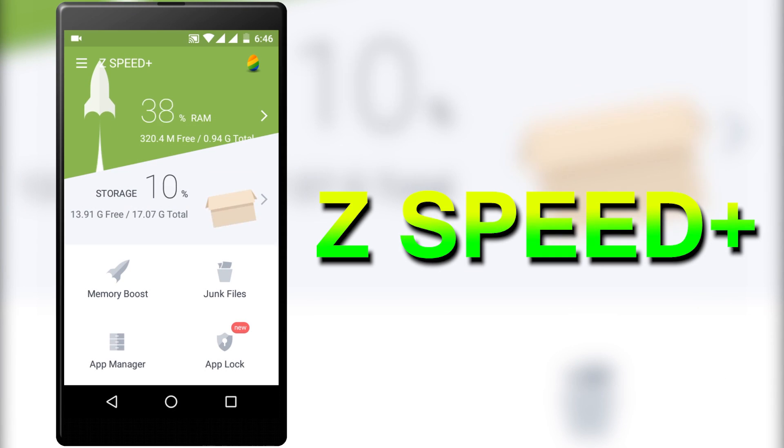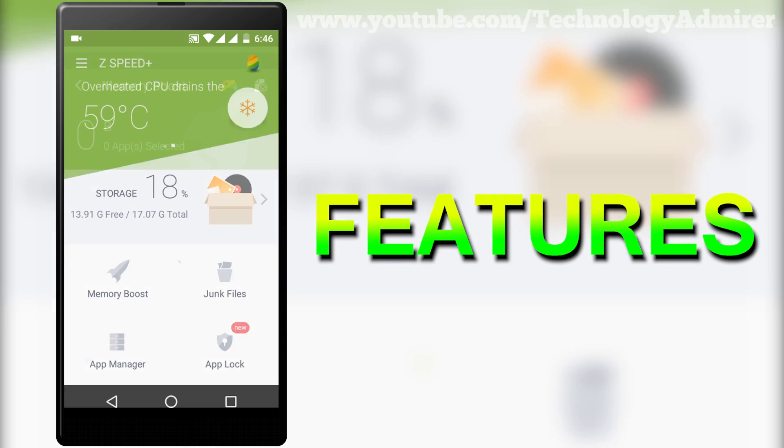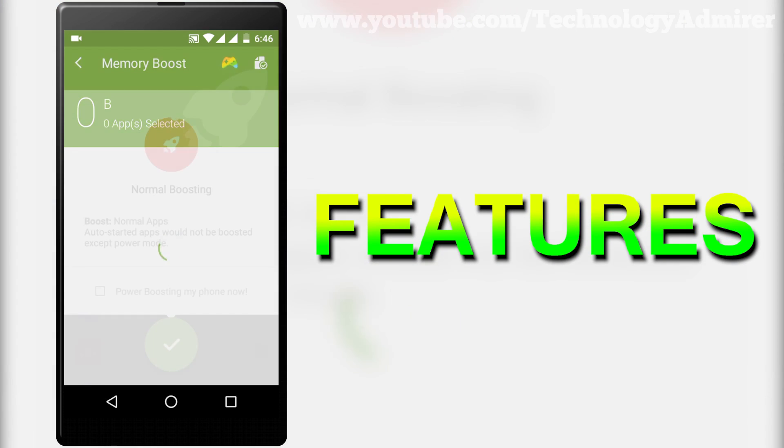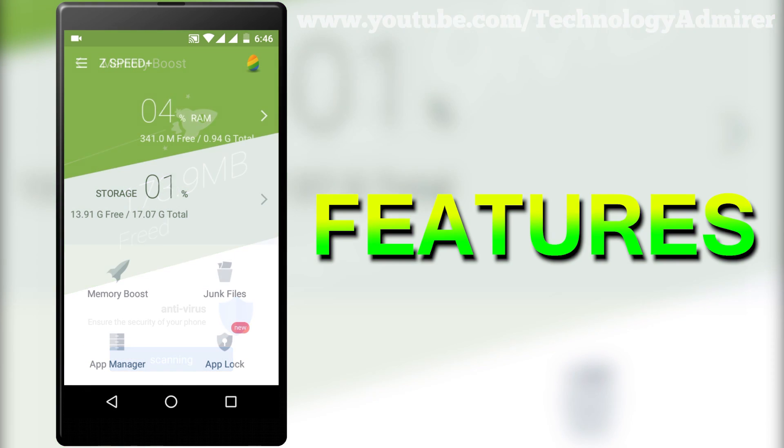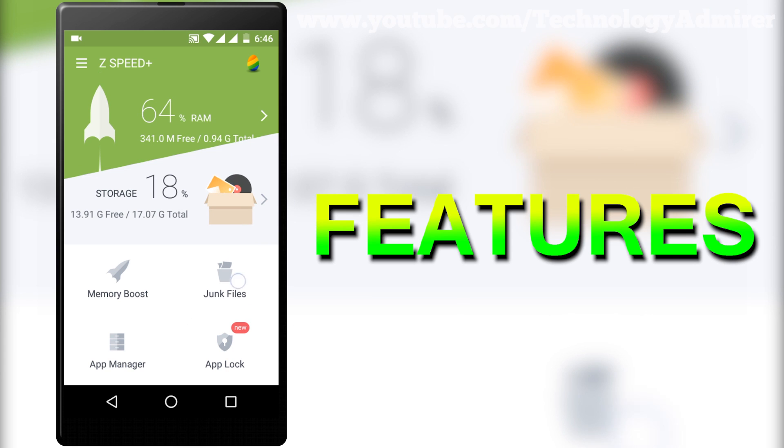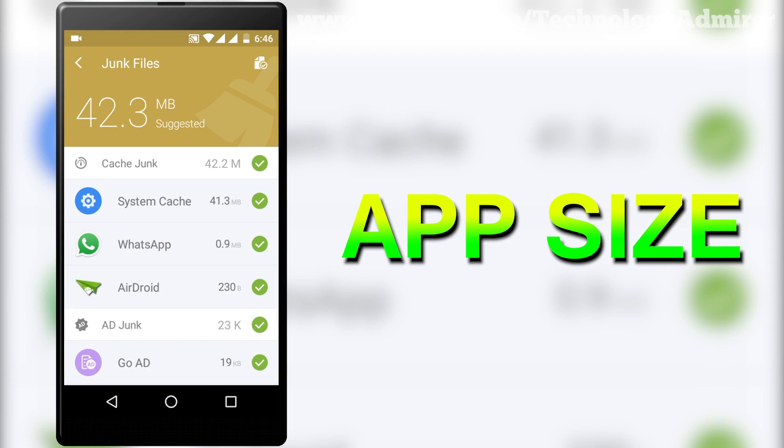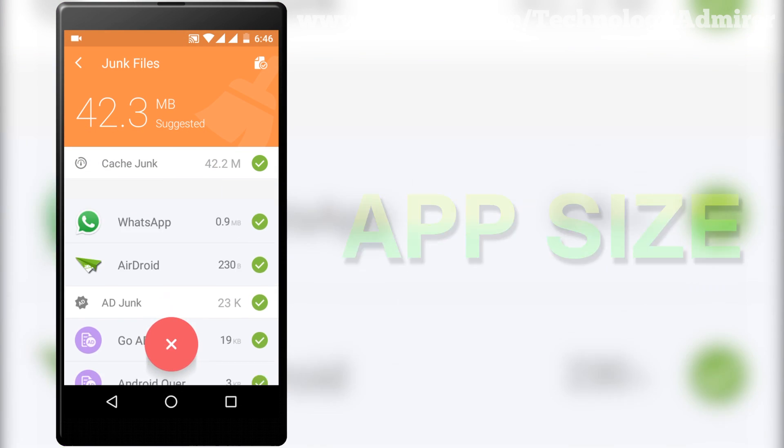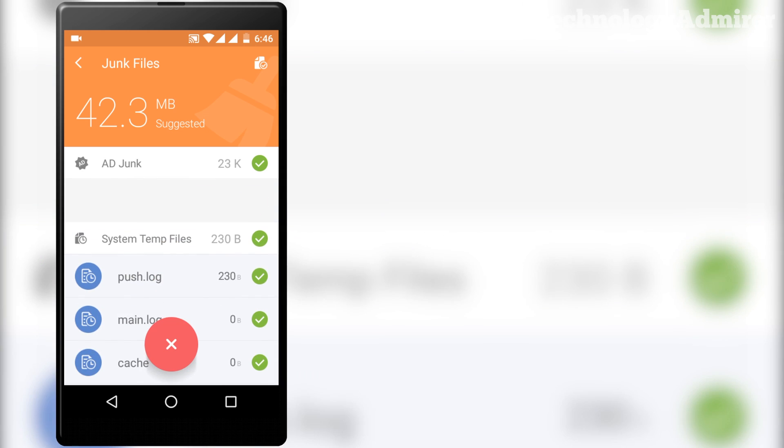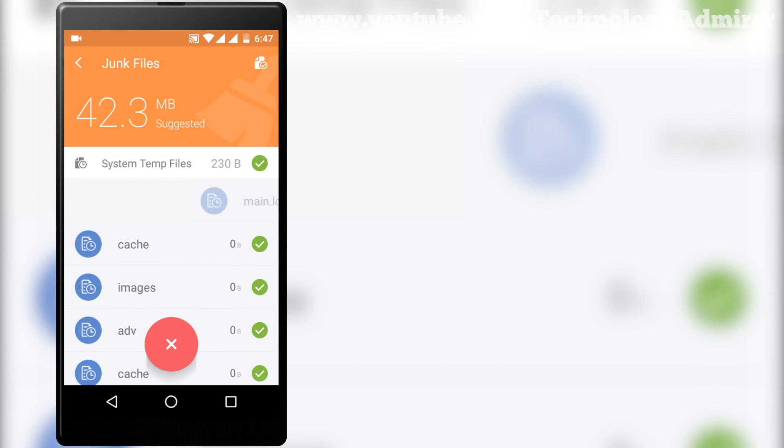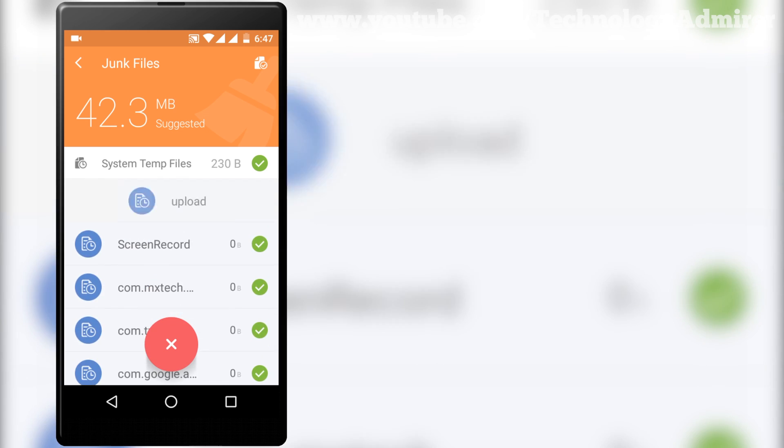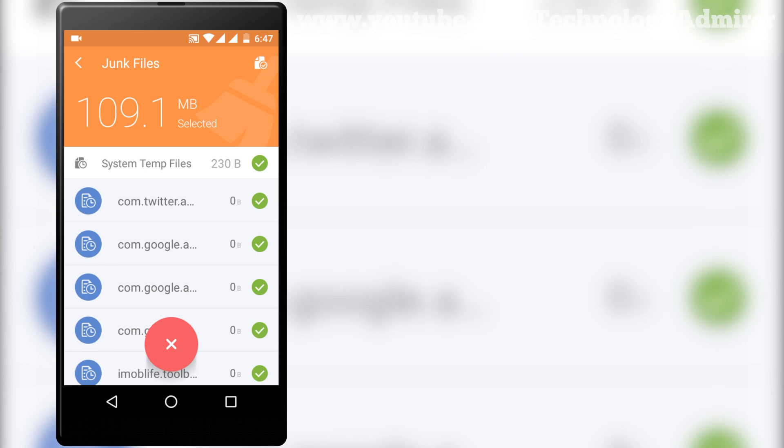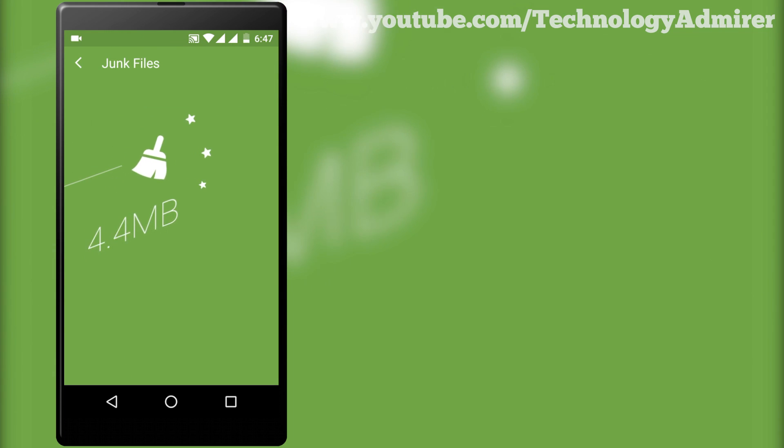Now the last app is named ZSpeed Plus. It has got features such as memory boost, junk files cleaner and apps manager just like the other two apps shown in this video. This app is also quite small in file size. Overall this is also a very good app that you can download for free and clean up some of the space used by junk files in your internal storage.